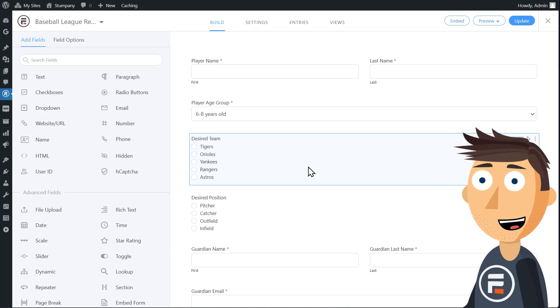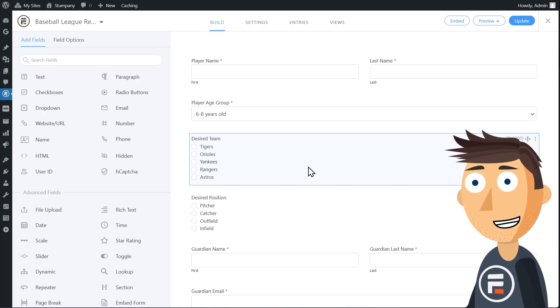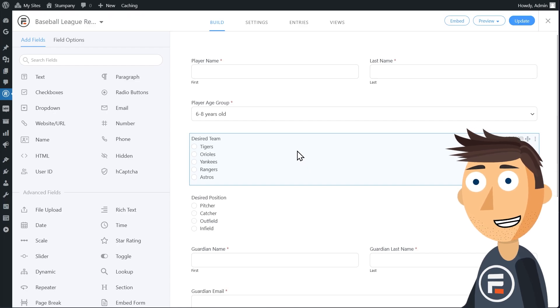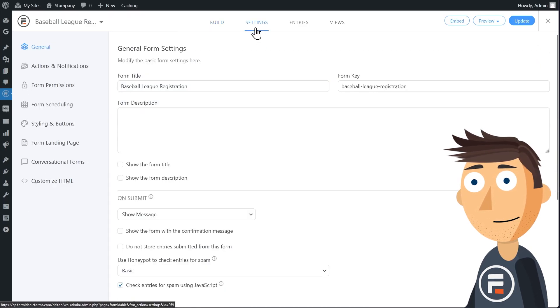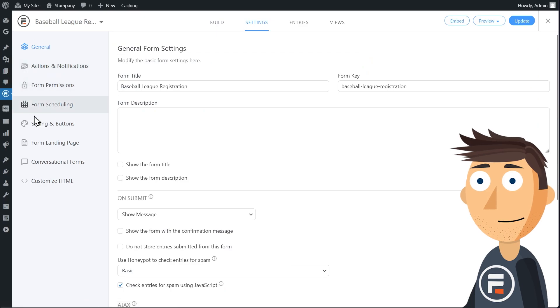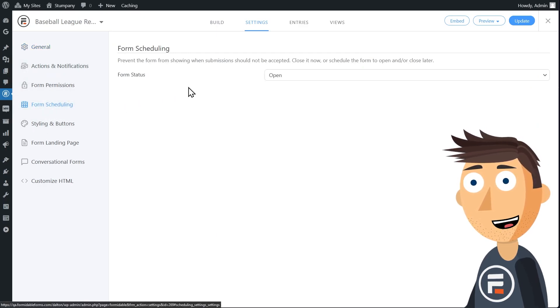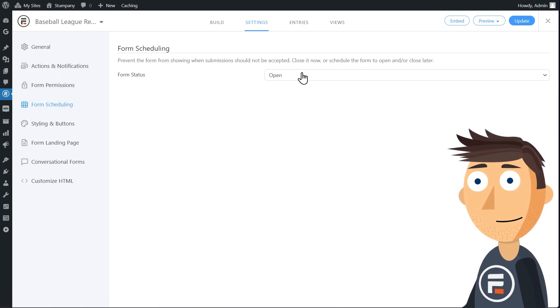The form itself has fields you would expect for a little league form and that's not really important because all we need to do is change the settings. So go into settings and click form scheduling. Here you'll have multiple options.